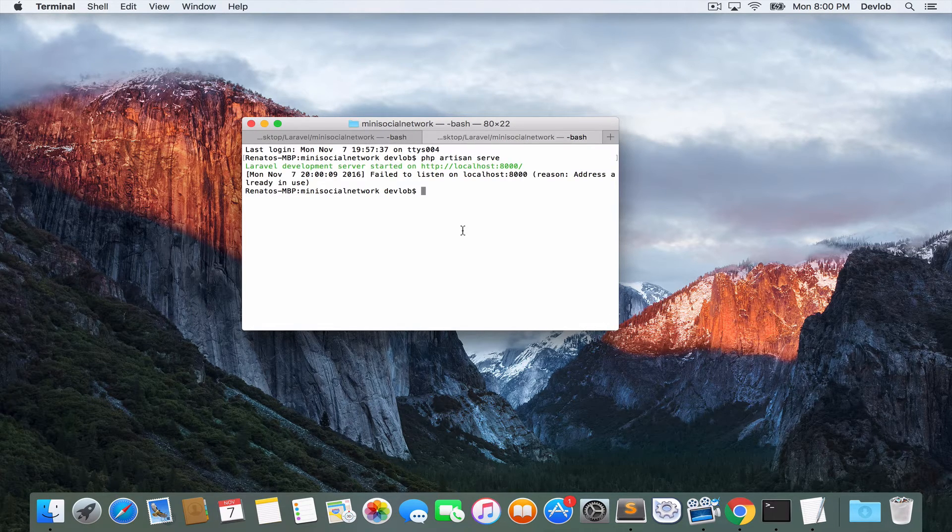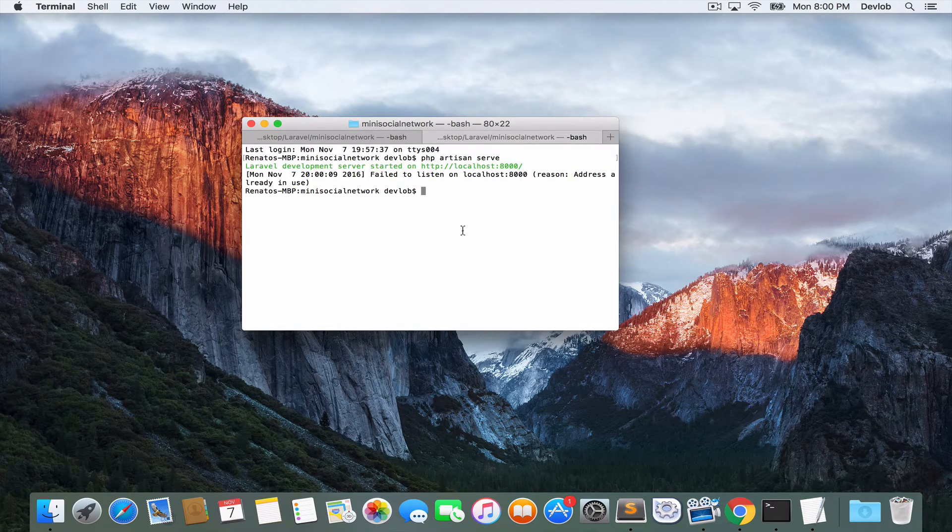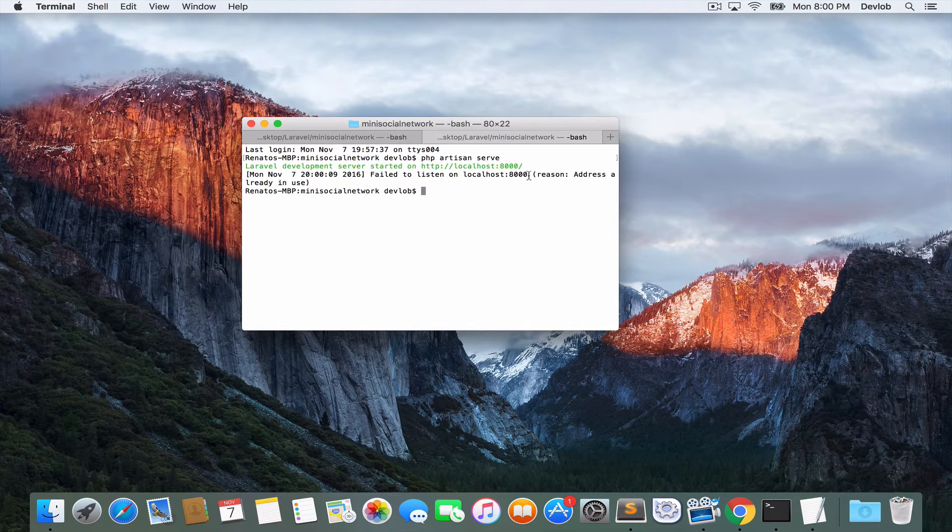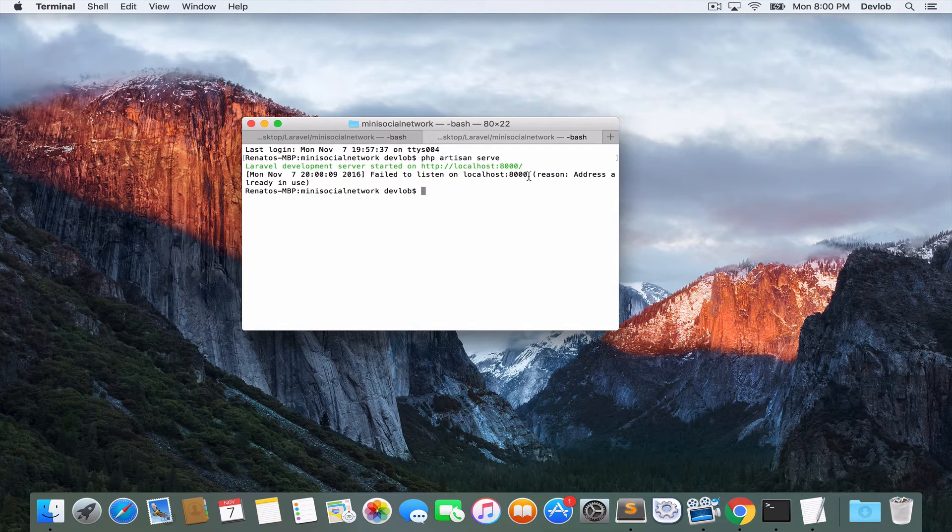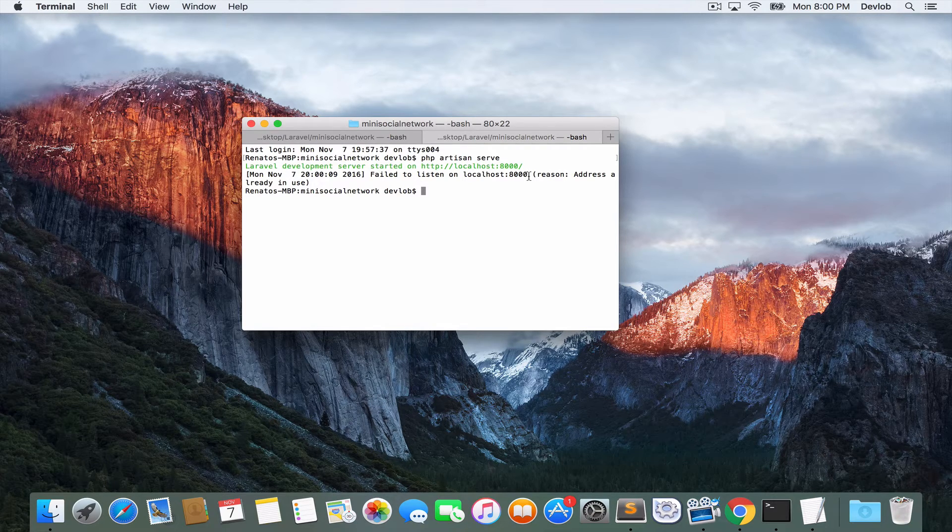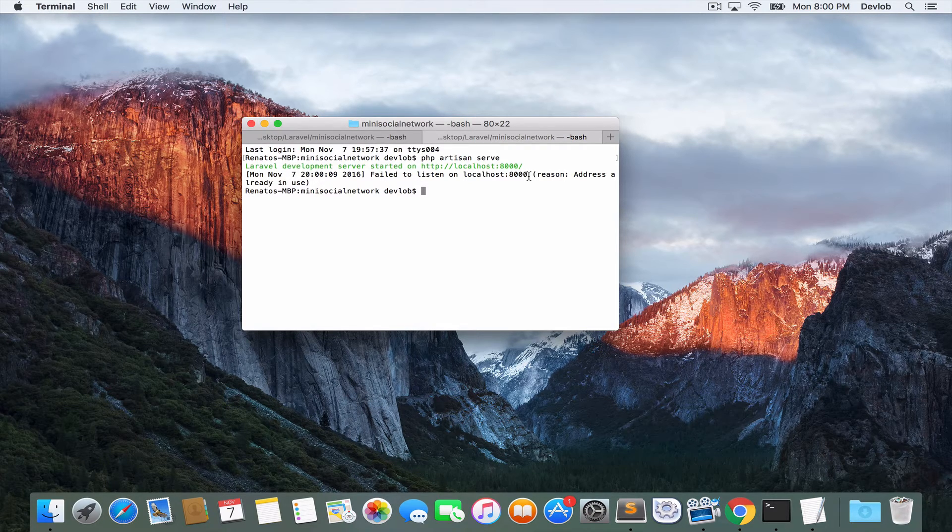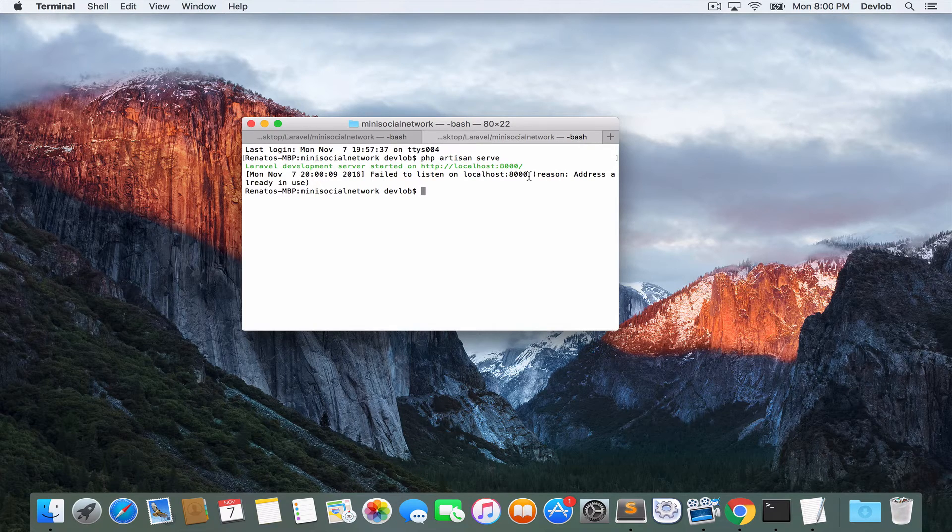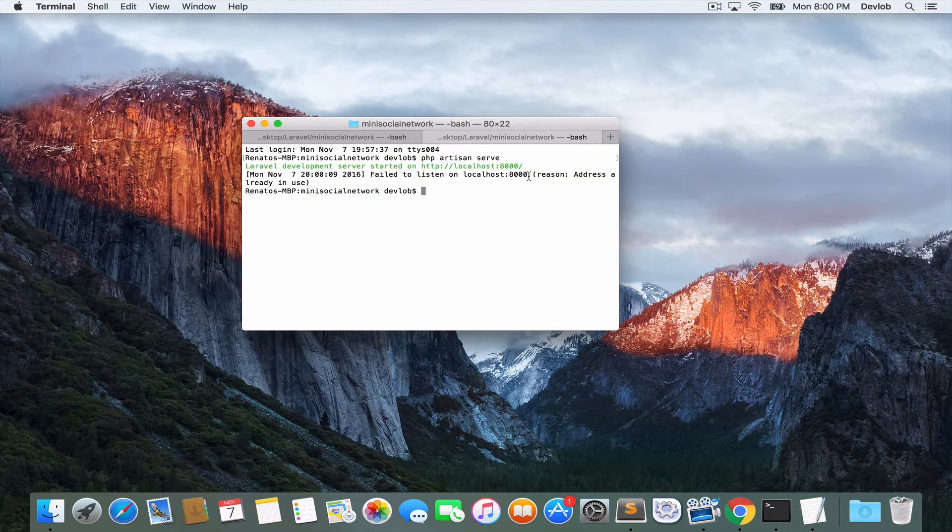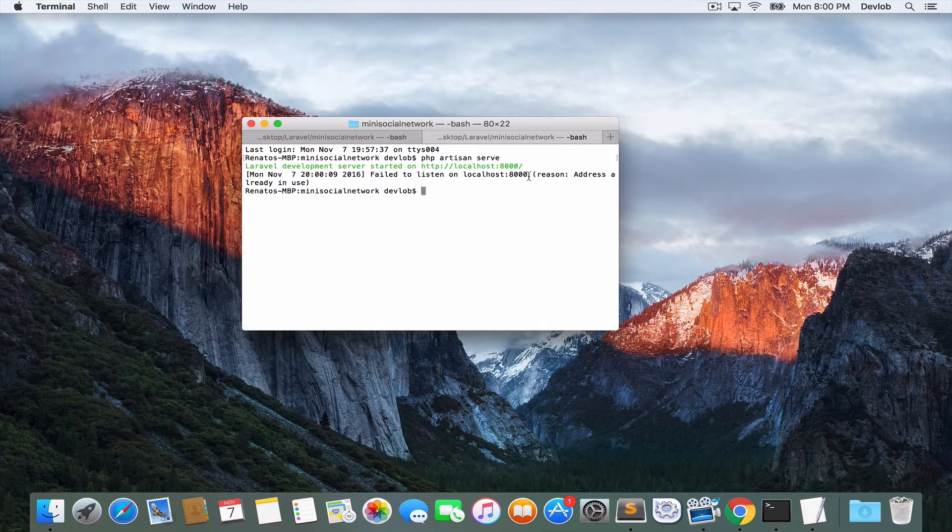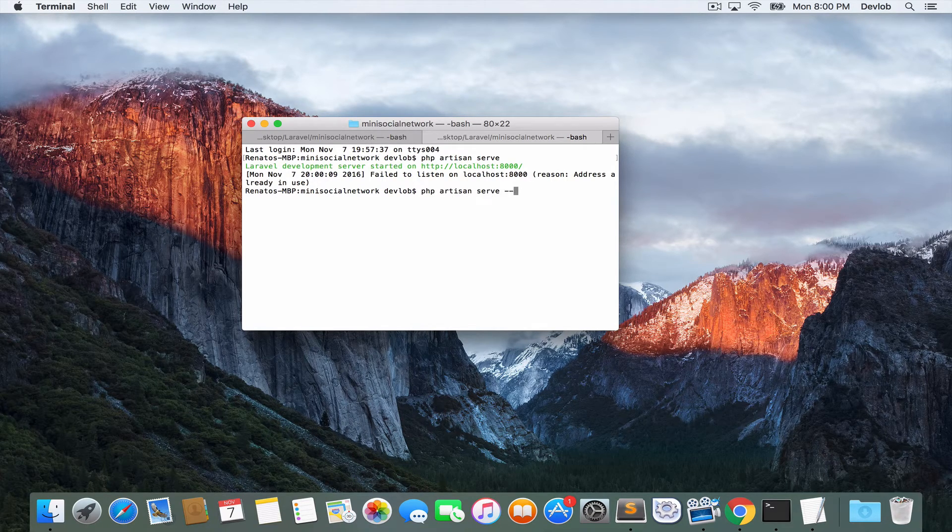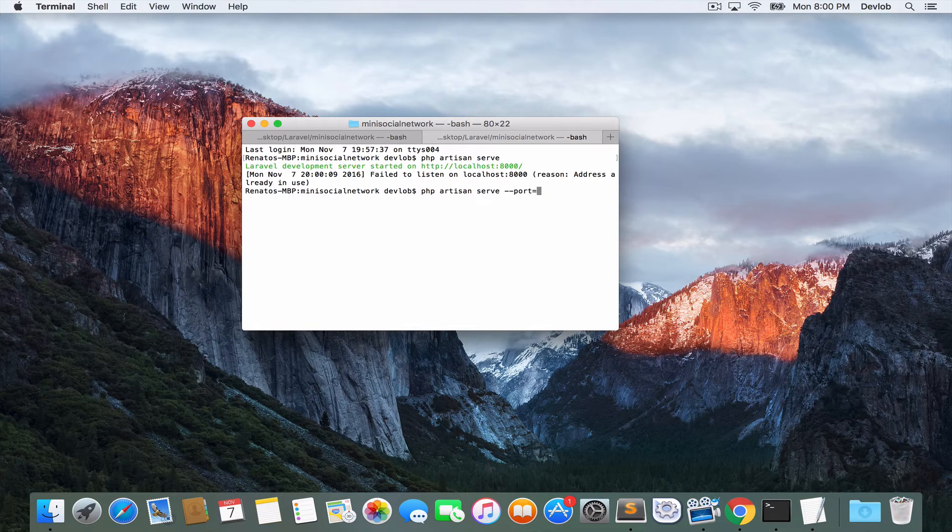However, here is another problem. If you remember, I have said that php artisan serve will run by default at port 8000. Because I have another project in port 8000, just for illustration, in order to see how you can fix this problem, we now have to run this project, the social network, in another port. So to specify the port for our social network, the command is very easy. port equals 8001.